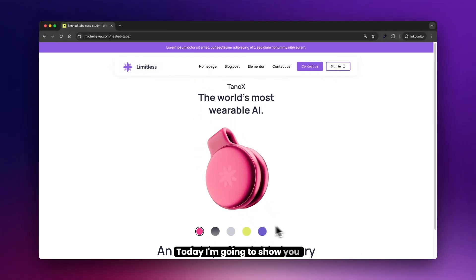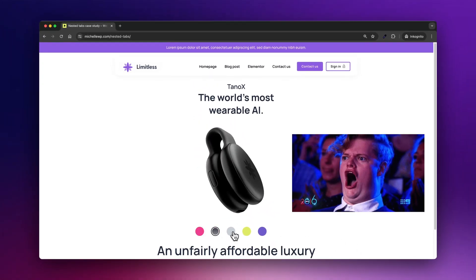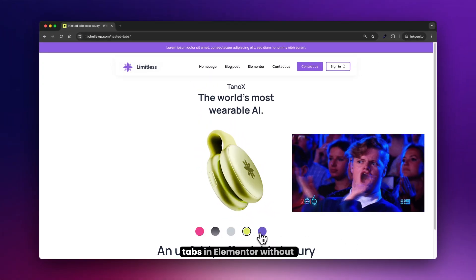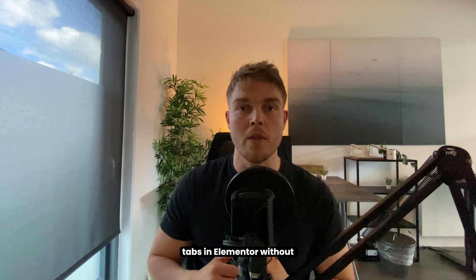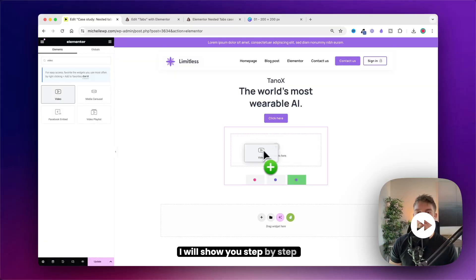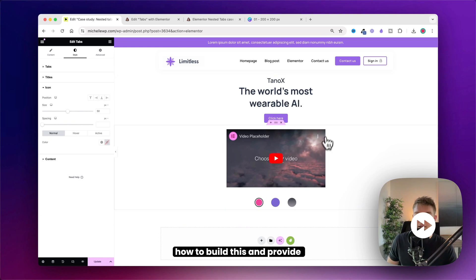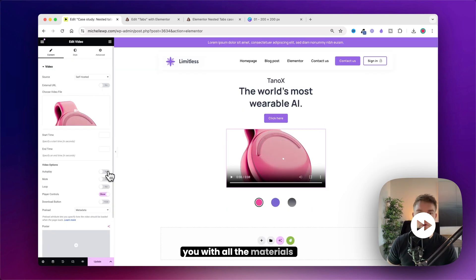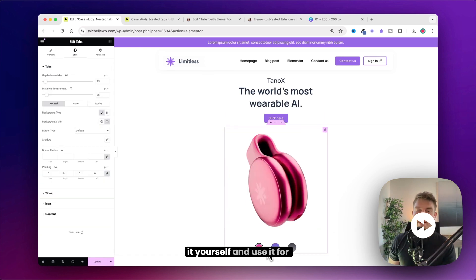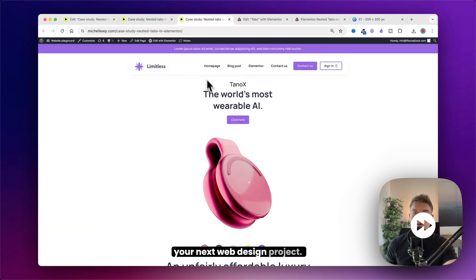Today I'm going to show you how I designed this stunning hero section with nested tabs in Elementor without any custom code or plugin. I will show you step by step how to build this and provide you with all the materials you need so you can recreate it yourself and use it for your next web design project.